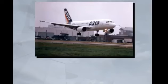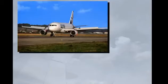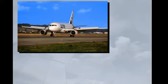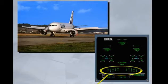In normal law, passing 50 feet, the system memorizes the aircraft attitude and progressively reduces this attitude. Therefore, the pilots have to perform a gentle flare, as for a conventional aircraft. At touchdown, with the main landing gear compressed, the ground spoilers deploy automatically and operate as lift dumpers, provided the thrust levers are at idle or reverse. Spoiler extension can be monitored by the pilot non-flying on the ECAM wheel page. If only one main landing gear leg is compressed, the ground spoilers will extend partially, thereby decreasing the lift and compressing both main landing gear legs. Ground spoilers will then deploy fully.